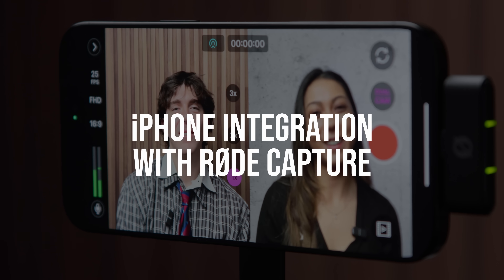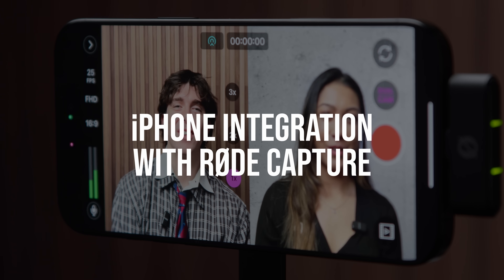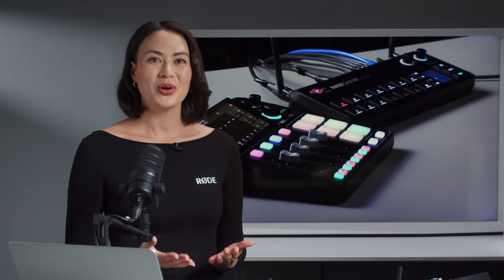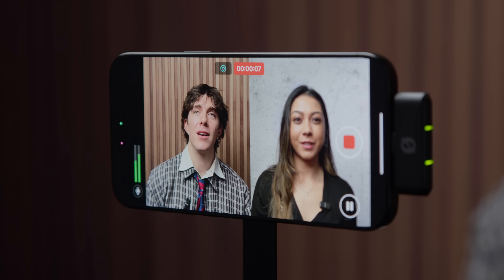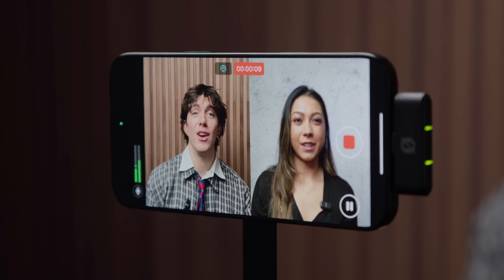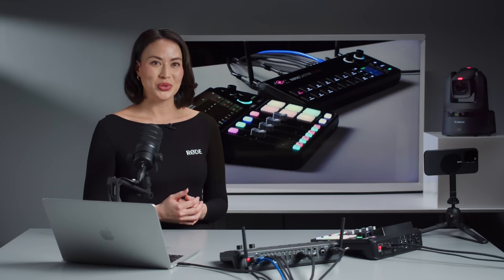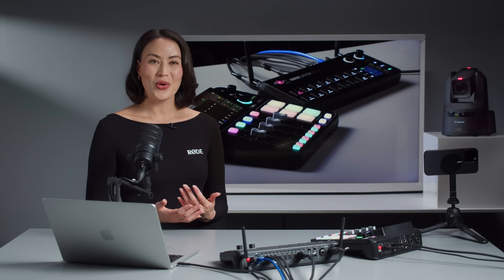NDI Support has also been extended to the RODE Capture app, making it simpler than ever to integrate iPhones into your workflow. With both the front and rear cameras now accessible, you can stream using dual-cam functionality, turning your phone into a wireless, multi-angle video source. Whether you're capturing interviews, live commentary, or behind-the-scenes content, it's a powerful way to add professional, dynamic visuals to your production — all from your pocket.